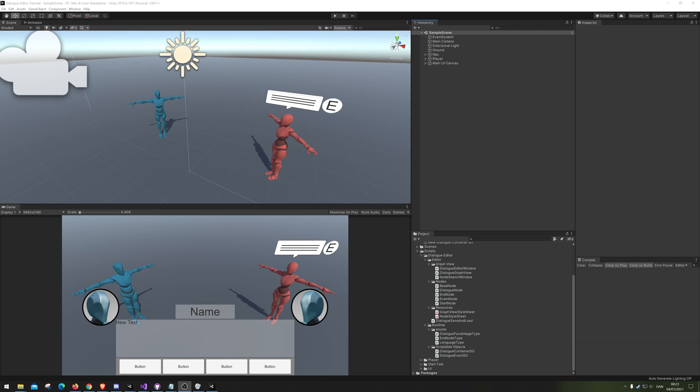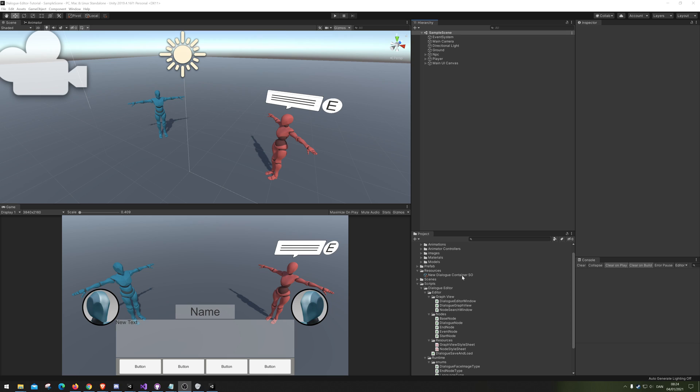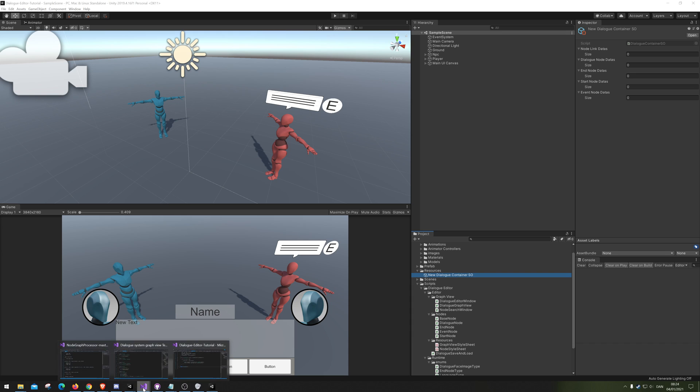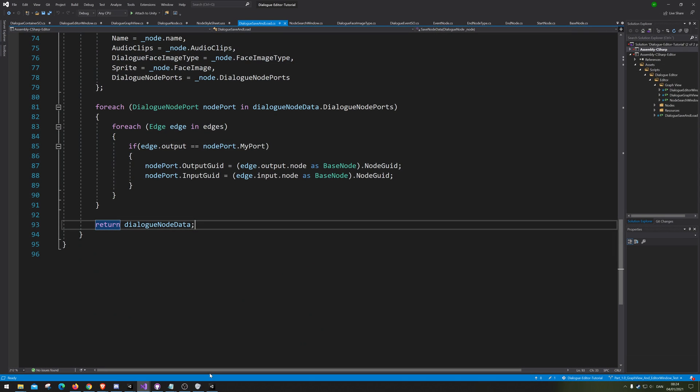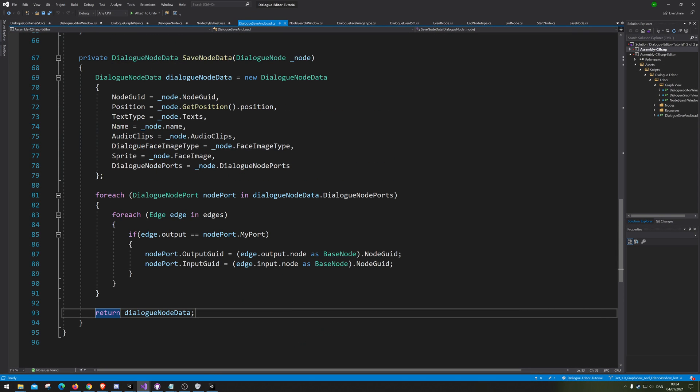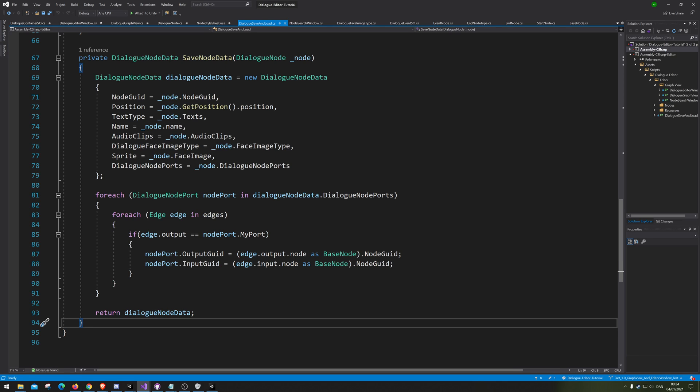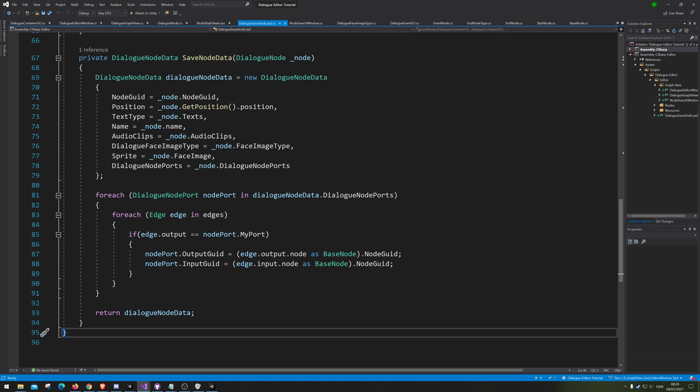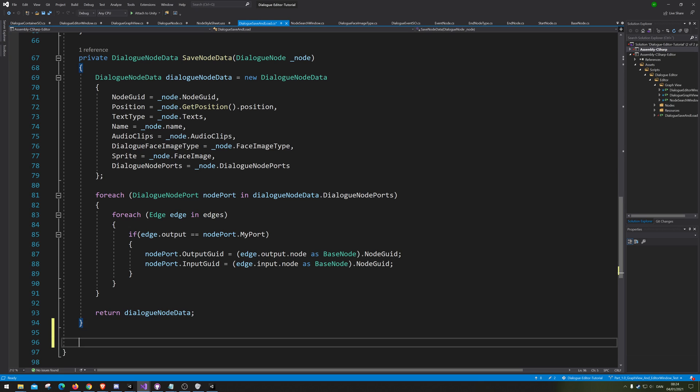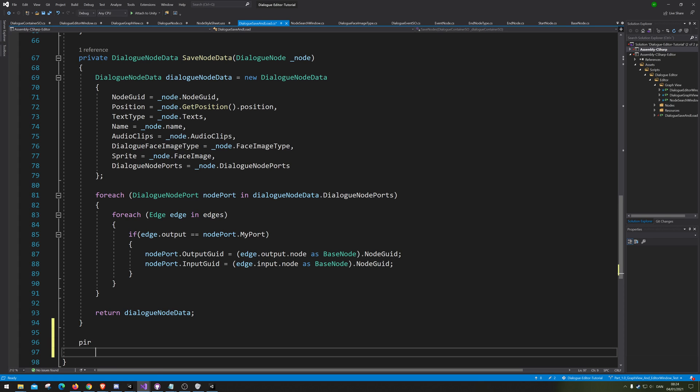Hello and welcome back to how to make a Unity dialog editor. Last time we dropped off at creating the dialog node data, so let's create the other ones. Let me just quickly look up my notes so I'm sure we are writing the correct things. We have now made the function for saving the dialog node data, so let's make the saving function for the other ones.